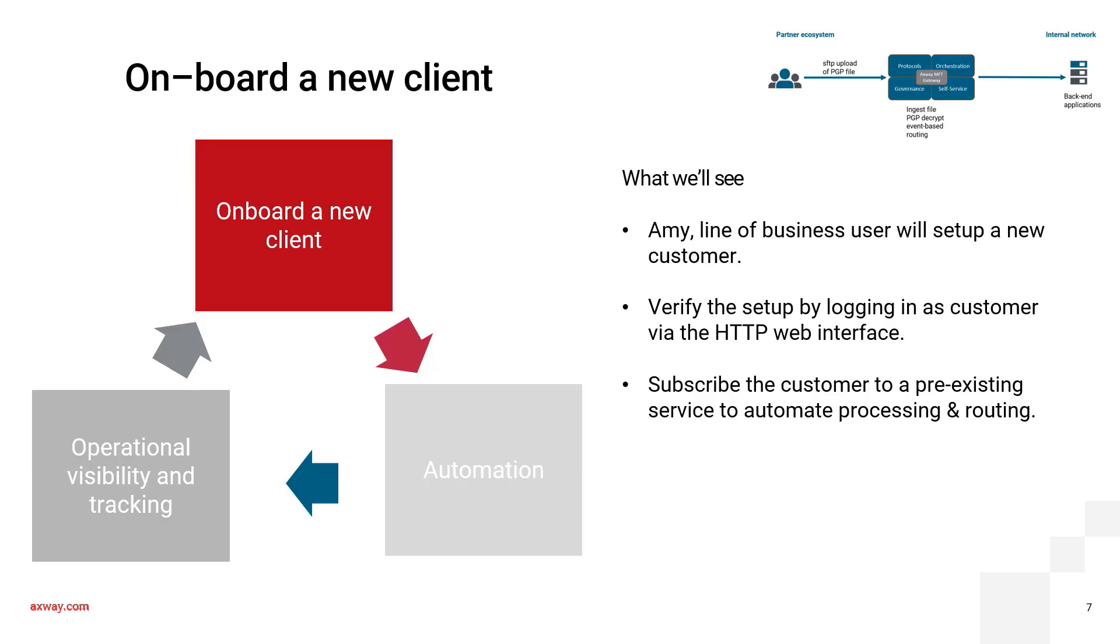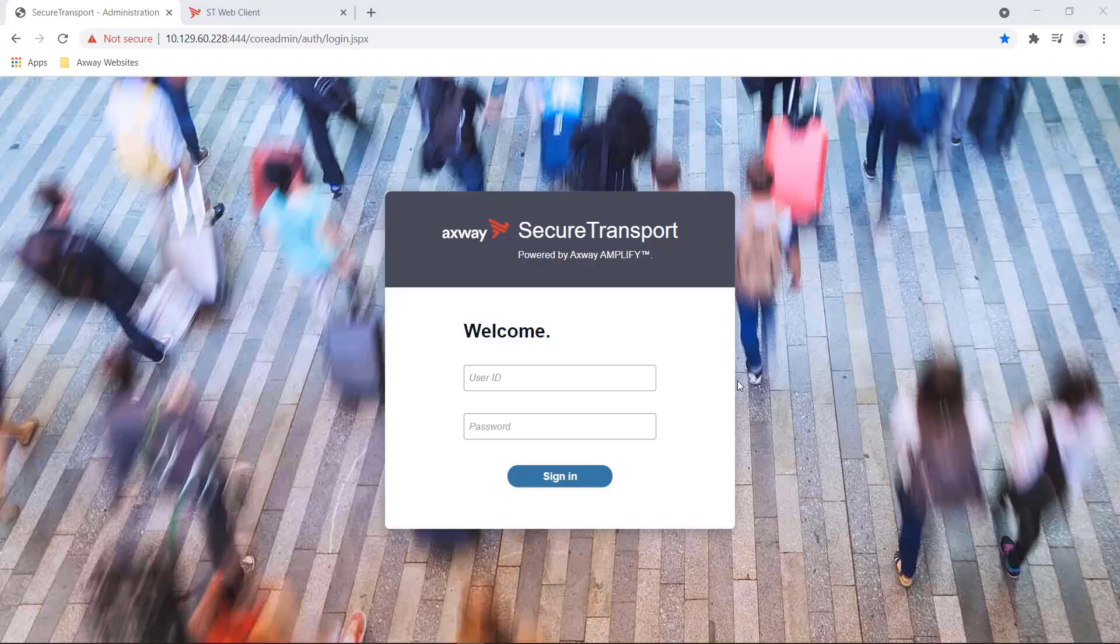So let's go into the first part of our demo. We have Amy who belongs to the line of business and she isn't tech savvy. She wants to onboard a new customer into the MFT gateway. So that's the experience I'm going to be showing you. We will then verify the setup and see if it is working. We shall then proceed to subscribe this newly created customer to an already existing workflow. Let's switch to the product.